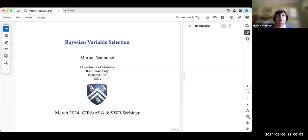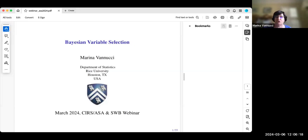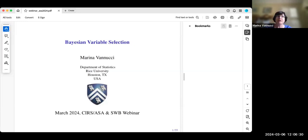I'll try to show you Bayesian variable selection in practice by talking through a couple of applications. I hope to cover both of them: one is in neuroimaging and one is in genomics, particularly the analysis of microbiome data. I'll show you Bayesian approaches for this data that use this class of priors for variable selection that I'm going to introduce. I don't think I will have time to talk about the parallel development of edge selection in graphical models, but I've left the slides in the presentation so people can have the references once the slides become available.